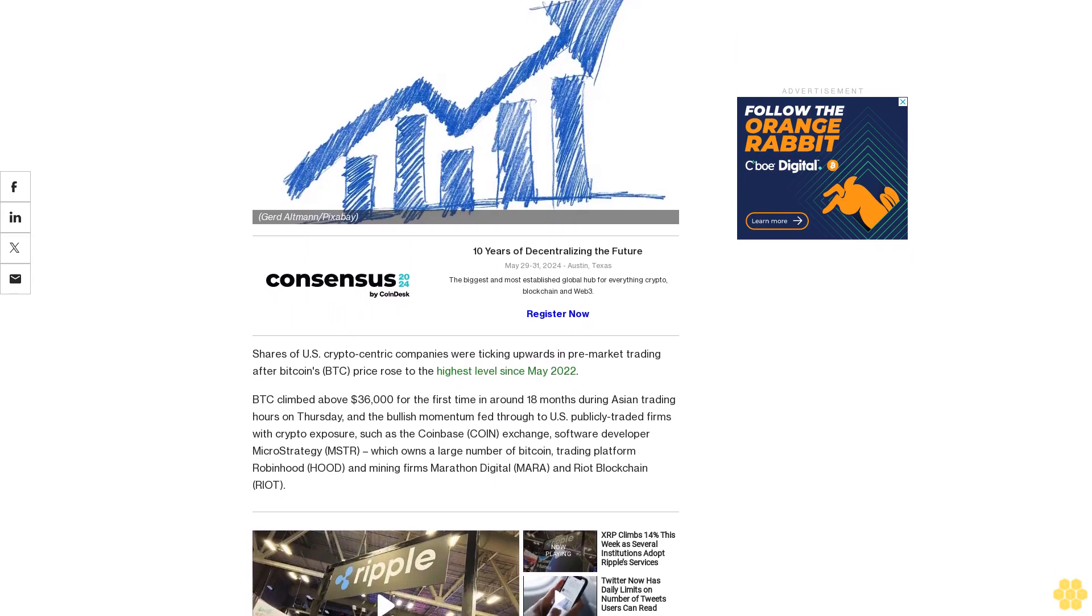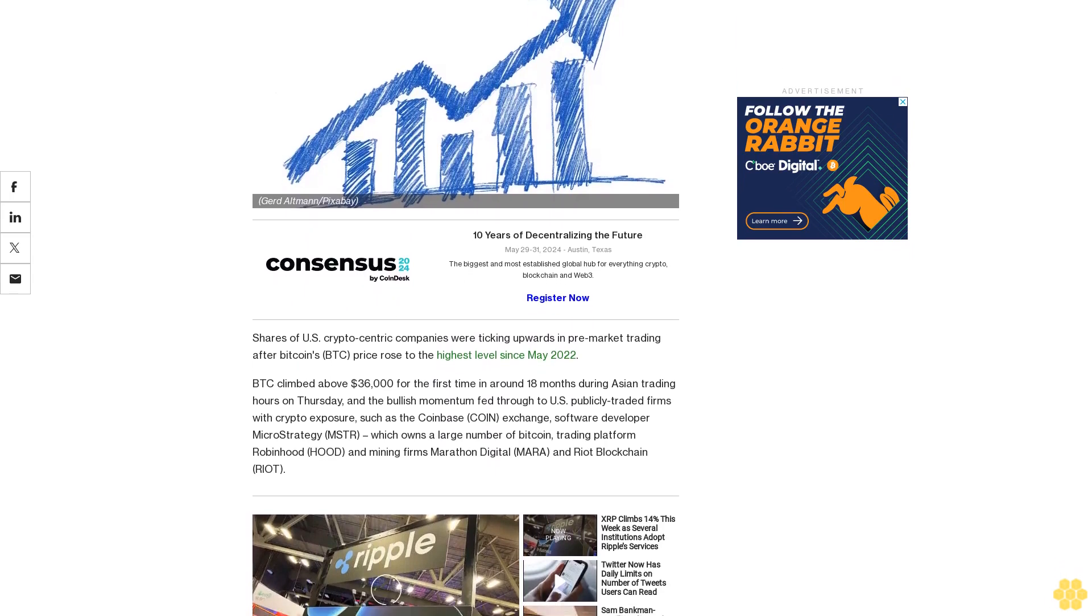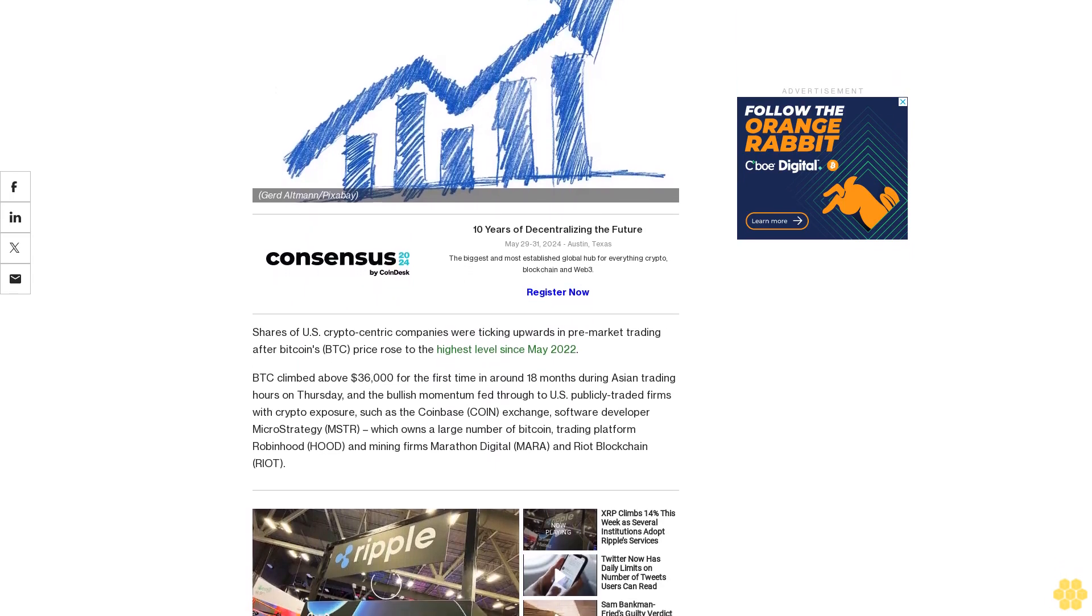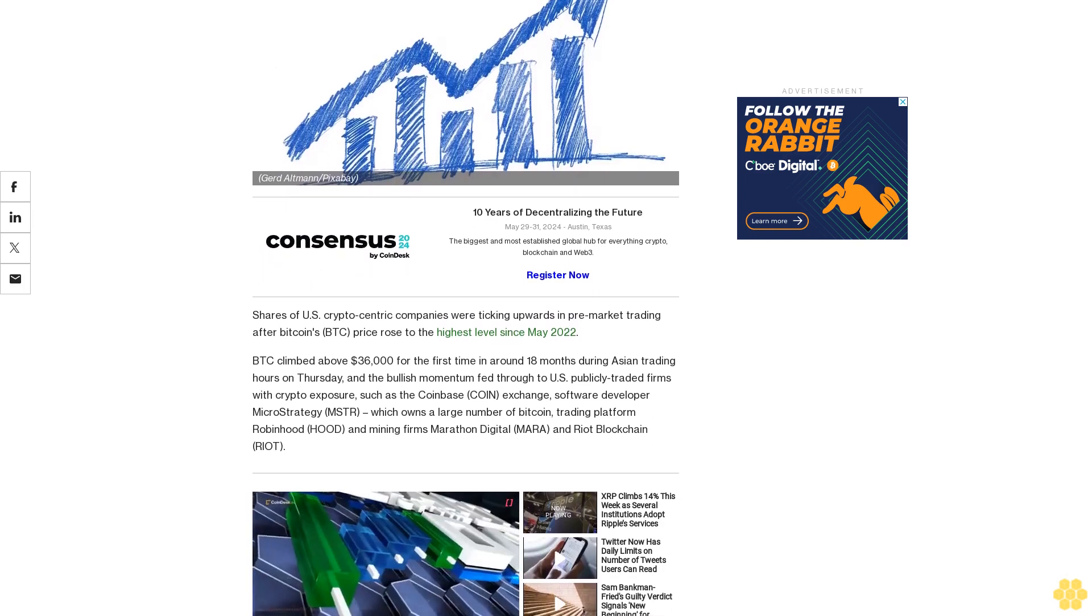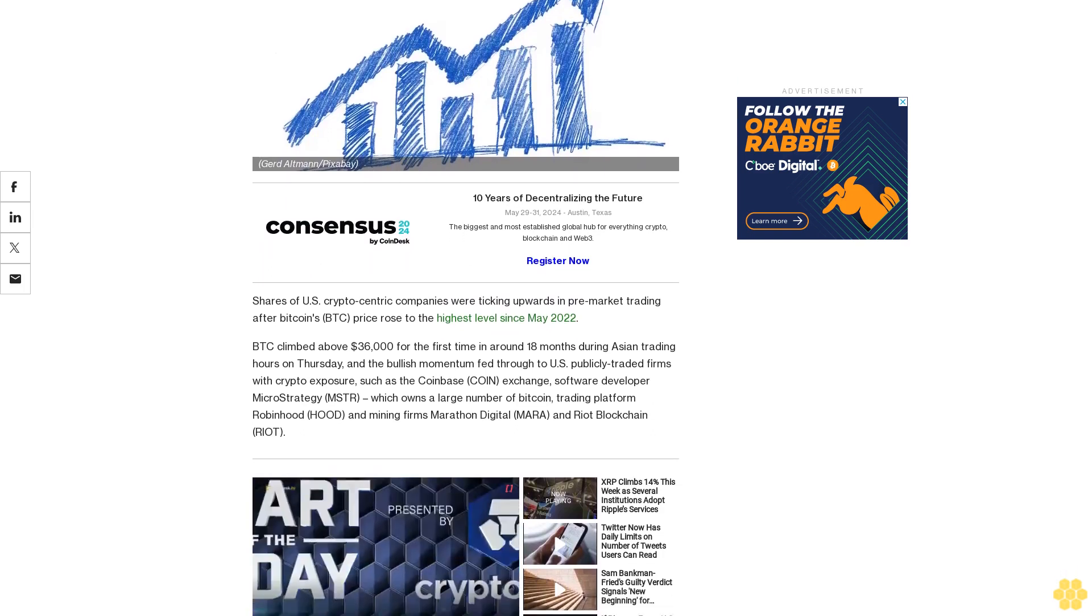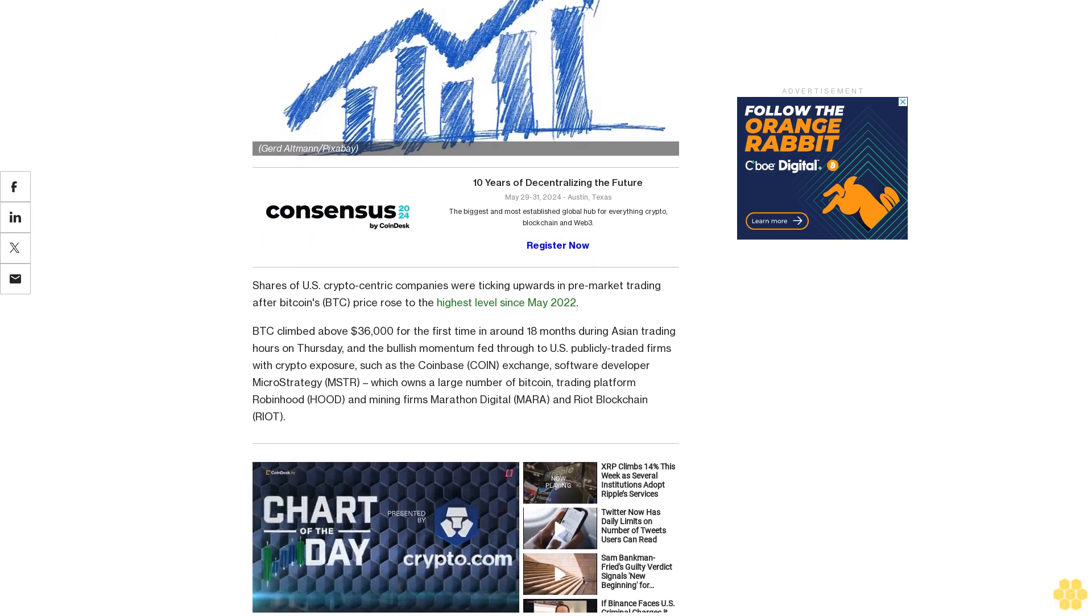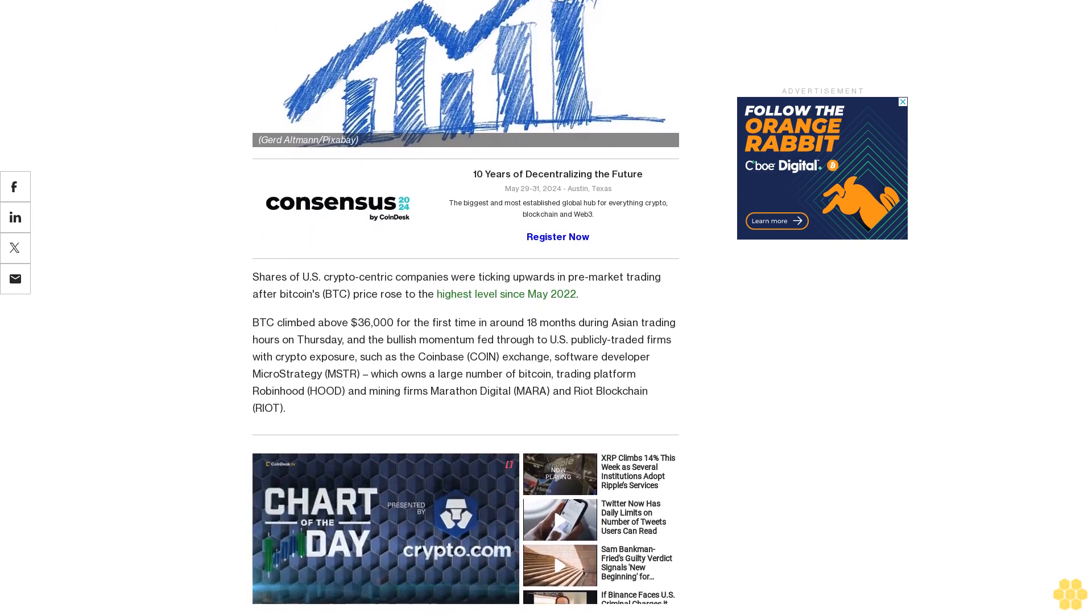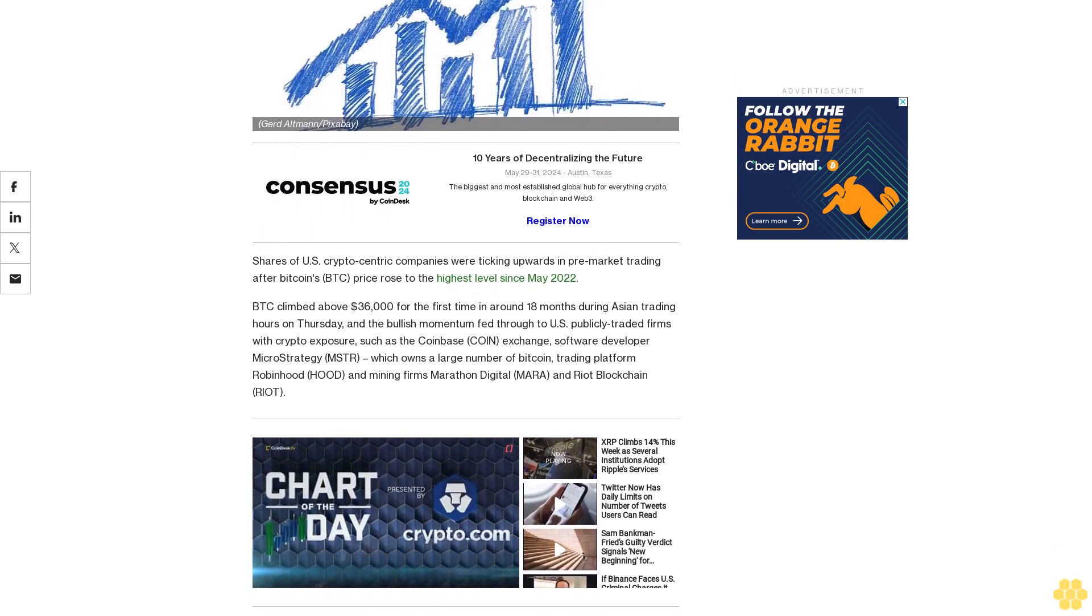In pre-market trading, after Bitcoin's BTC price rose to the highest level since May 2022, BTC climbed above $36,000 for the first time in around 18 months during Asian trading hours on Thursday, and the bullish momentum fed through.